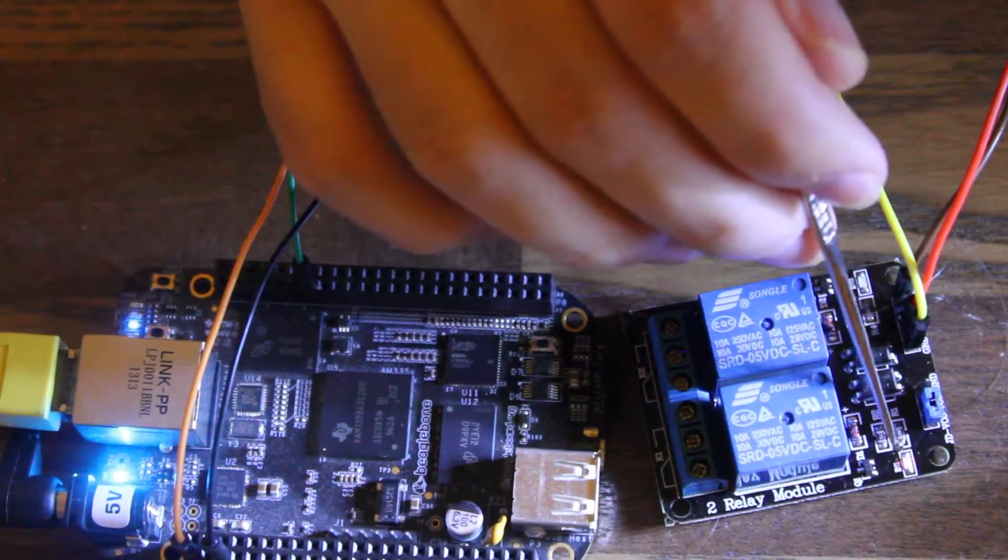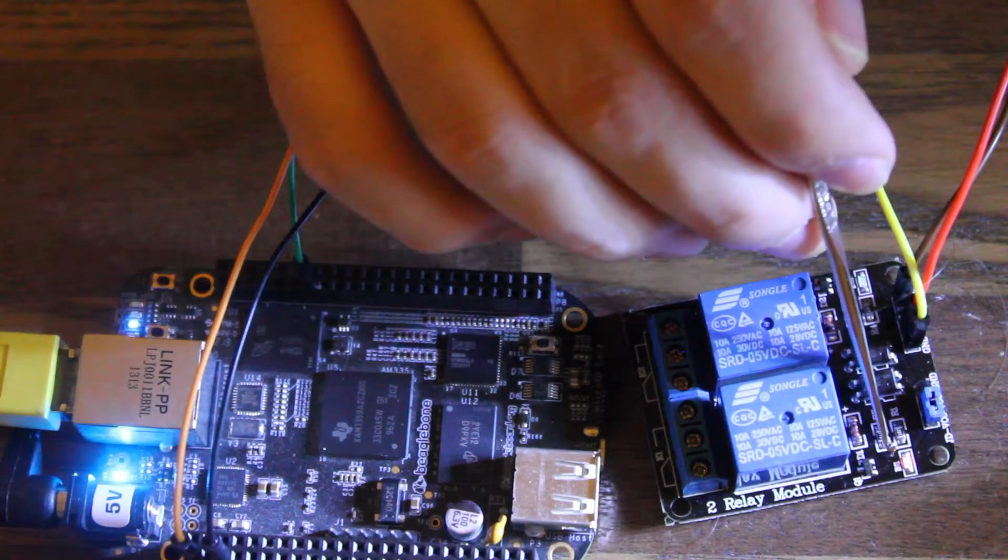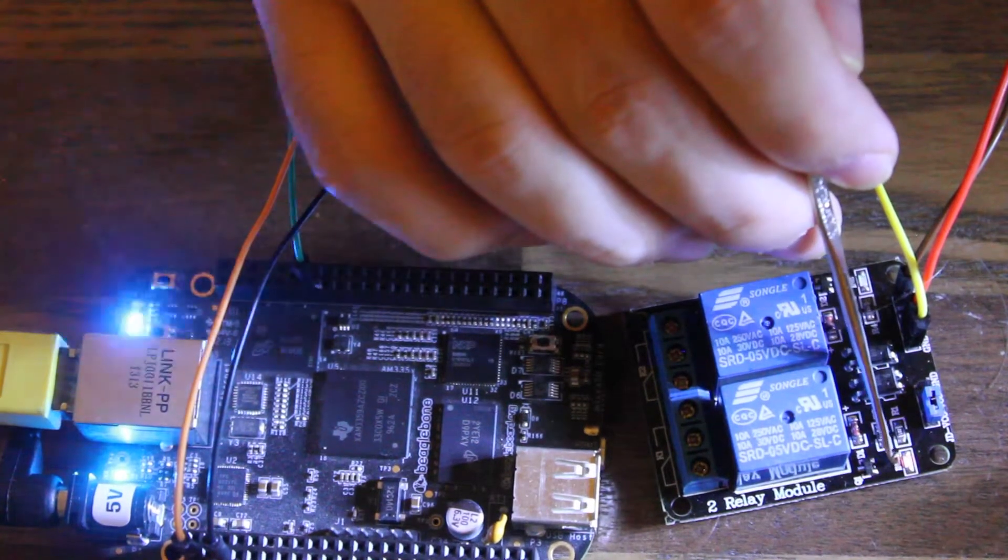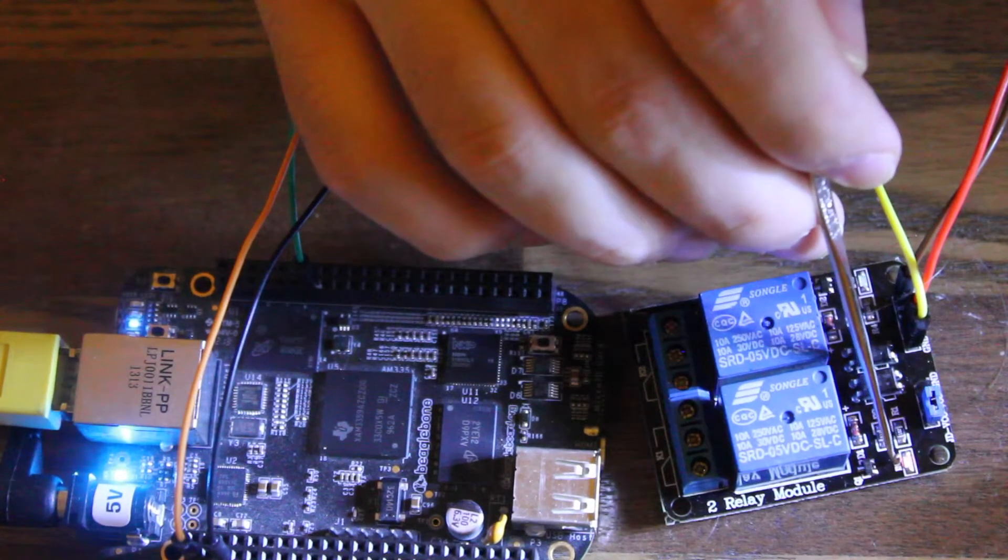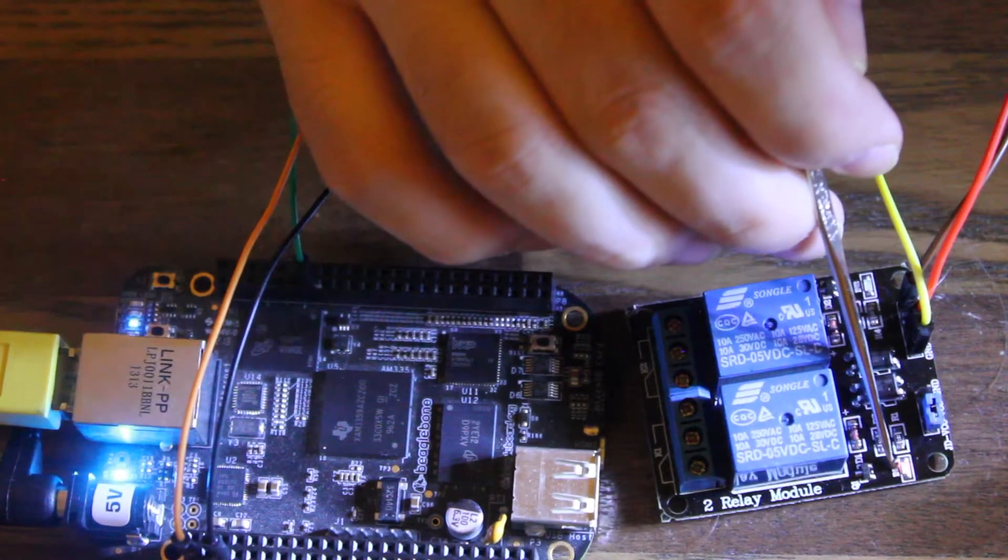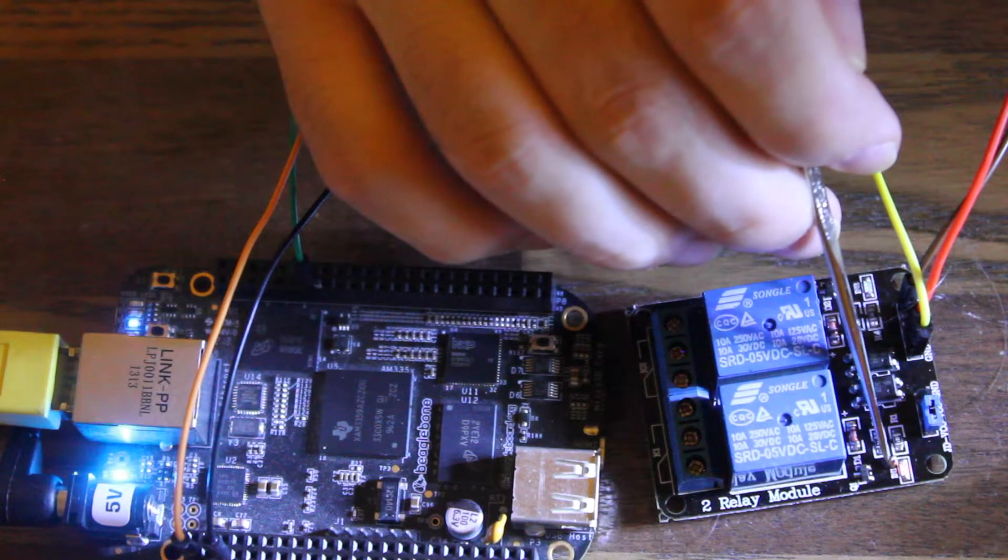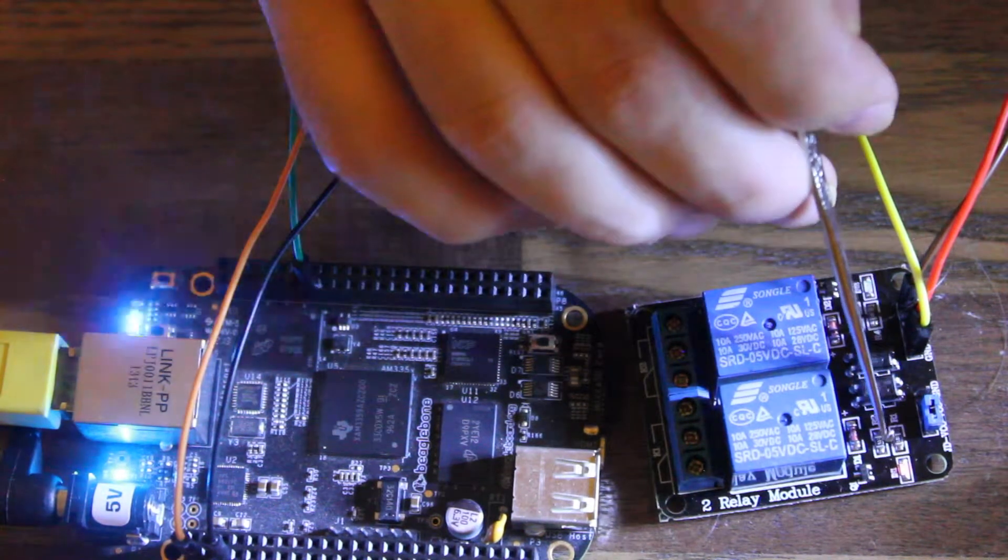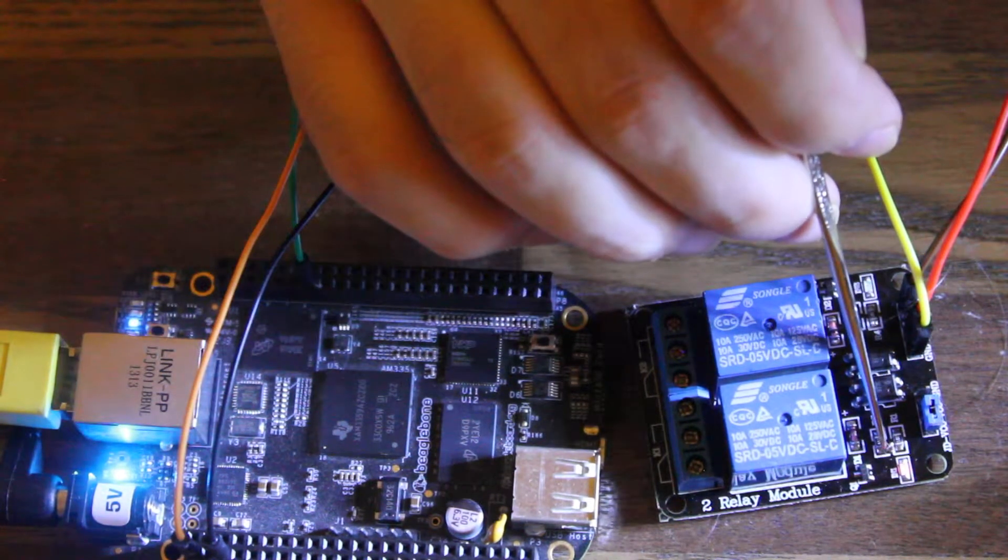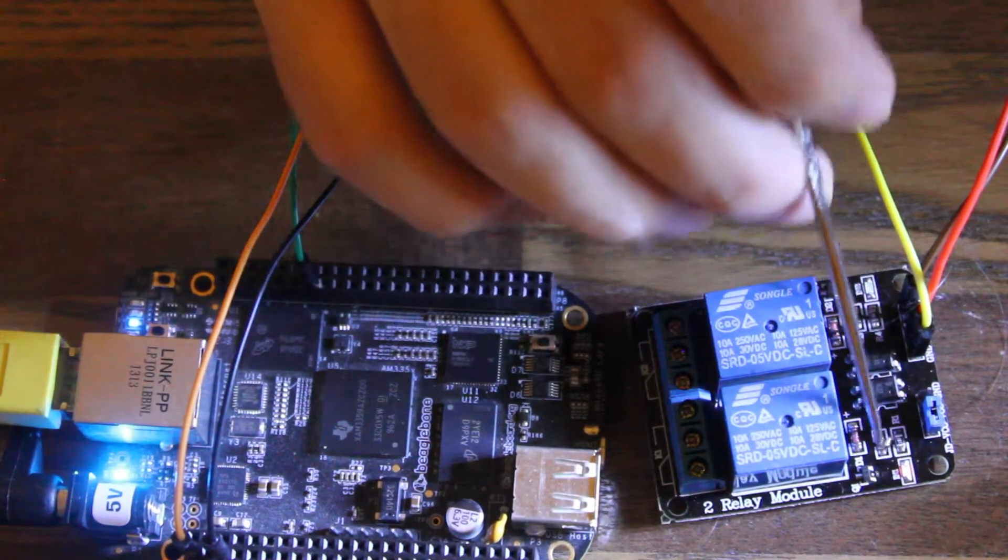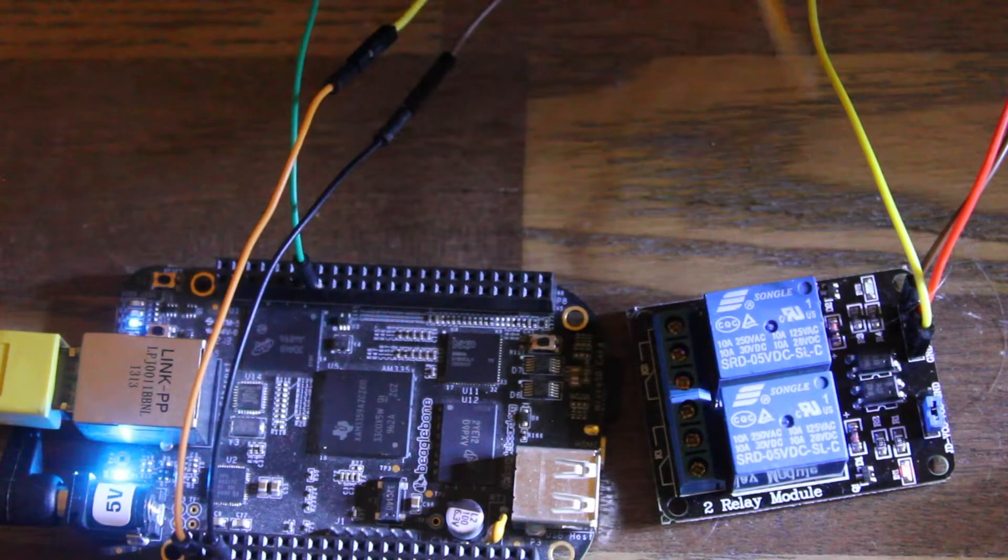Note that when it's in this intermediate state, it has this kind of half-on LED right here. When you control it either high or low in the example later, you'll see that it gets brighter when it's high and is completely off when it's low.